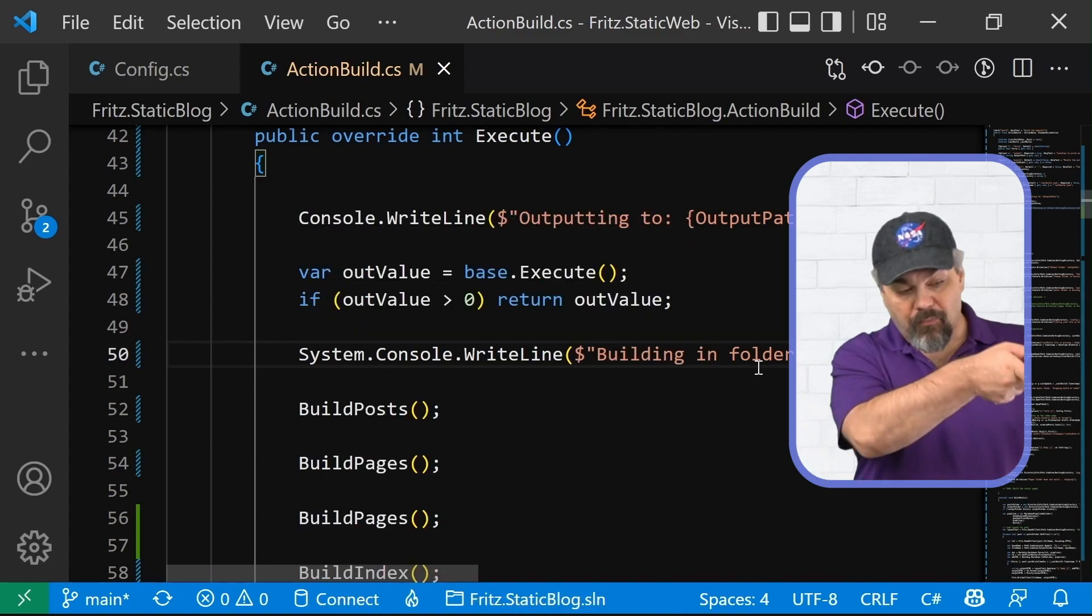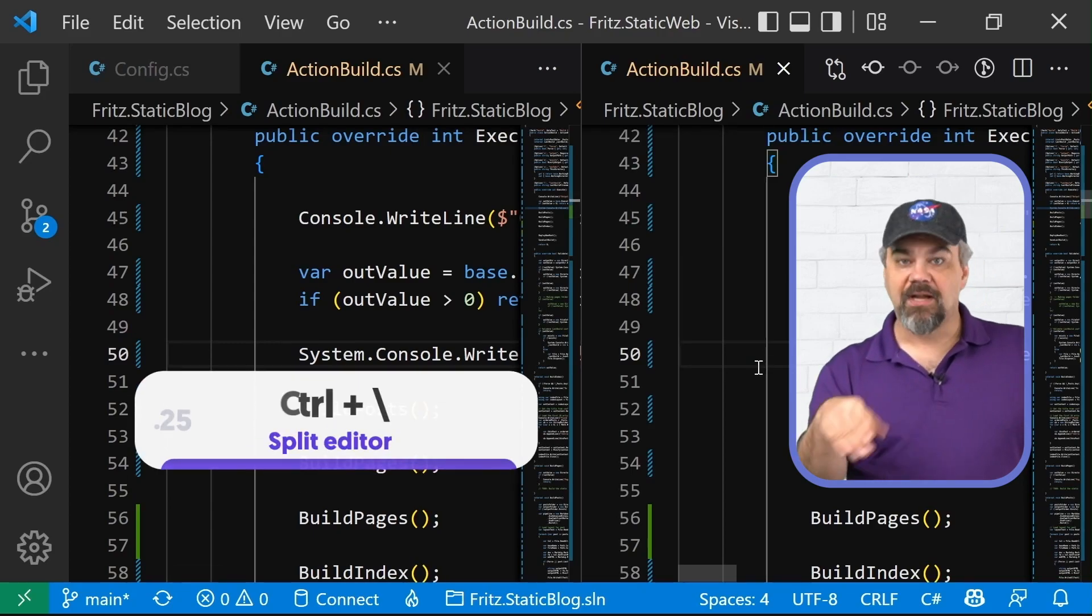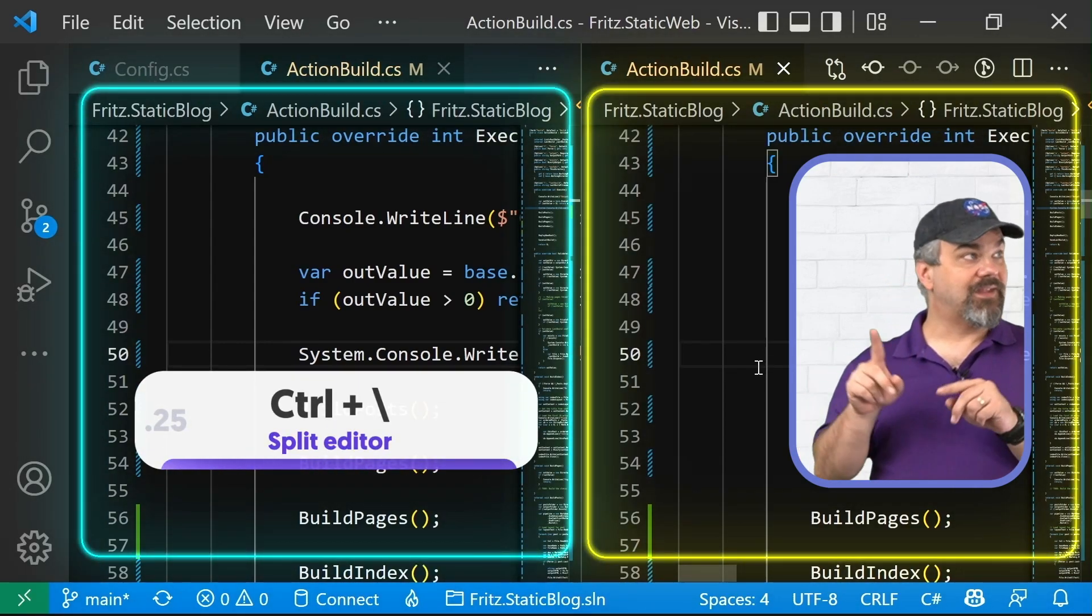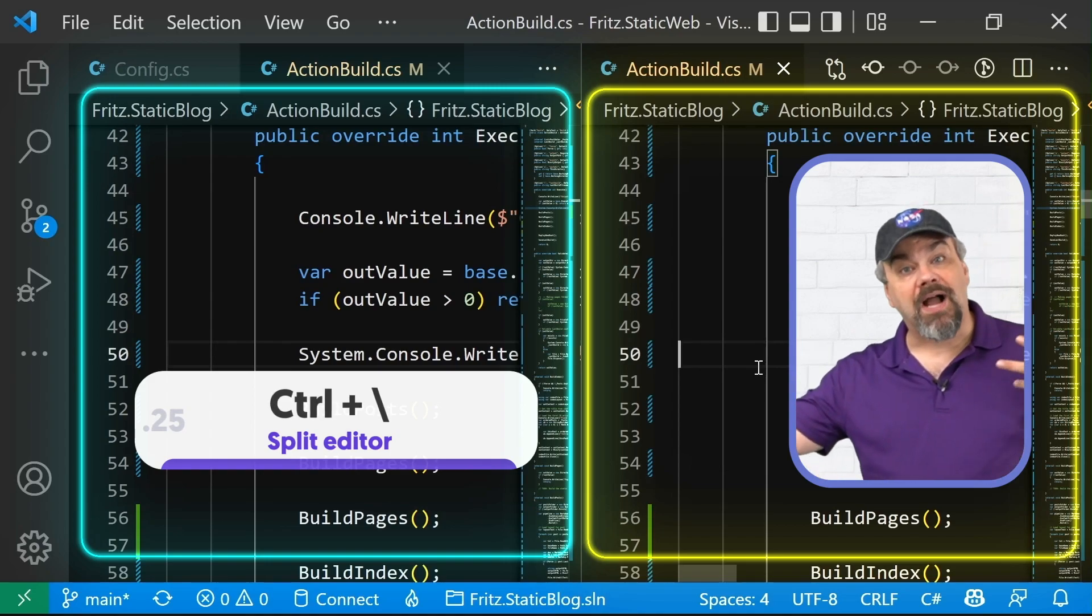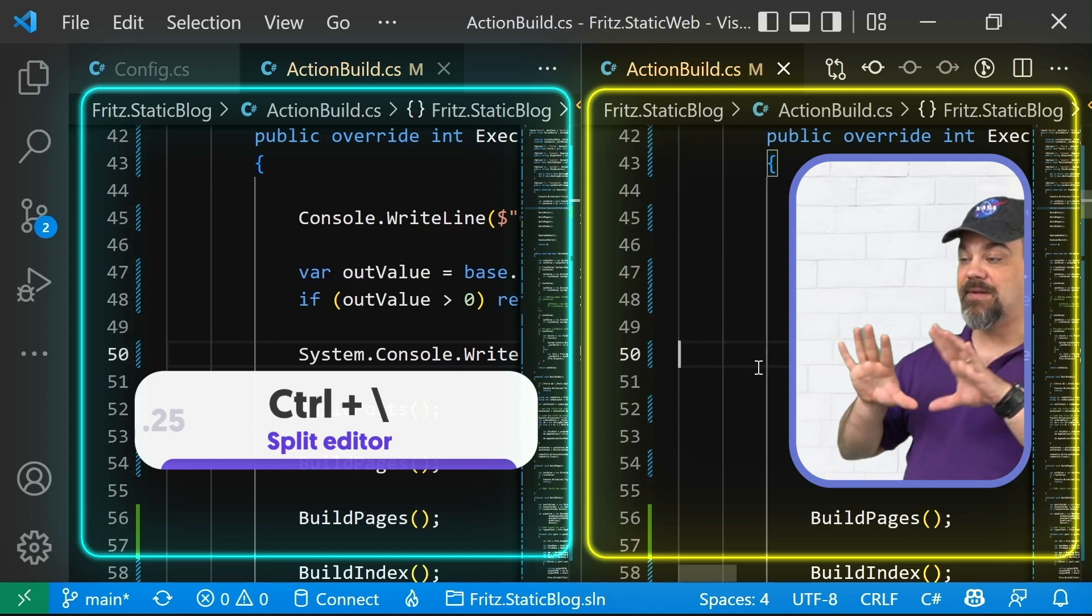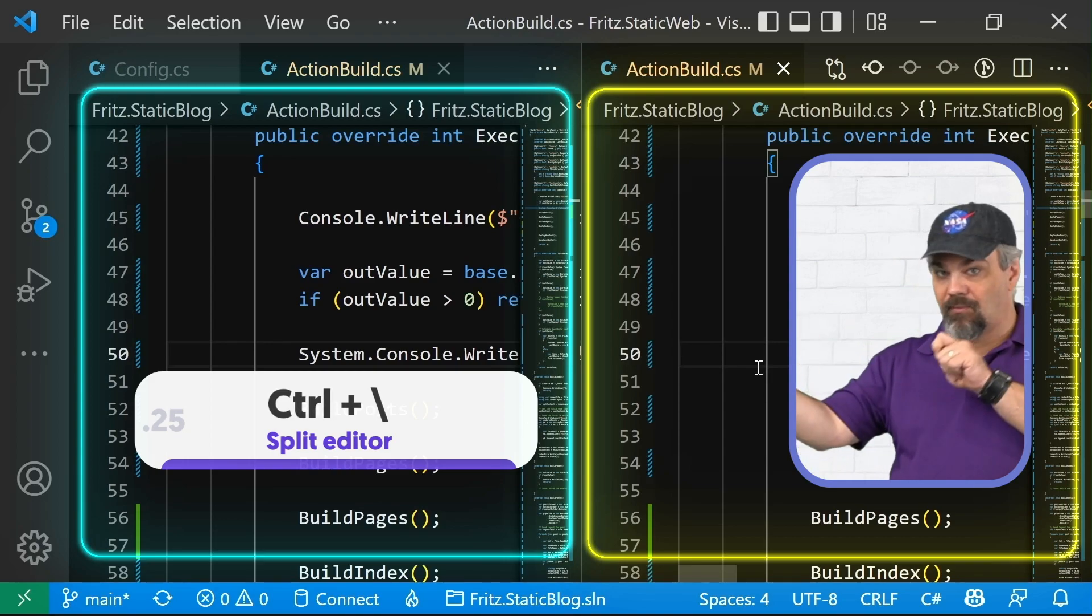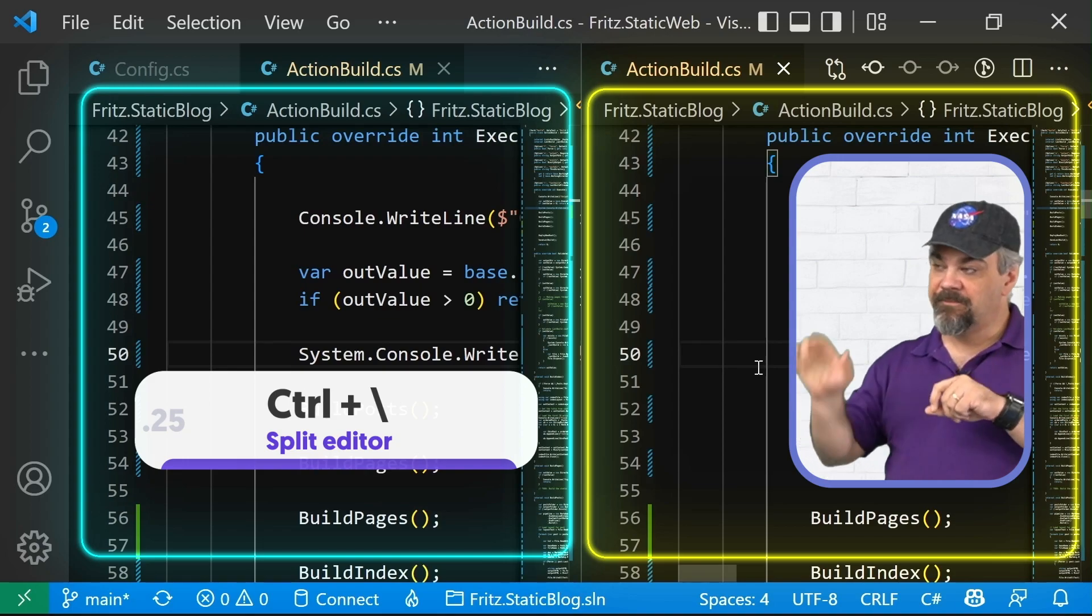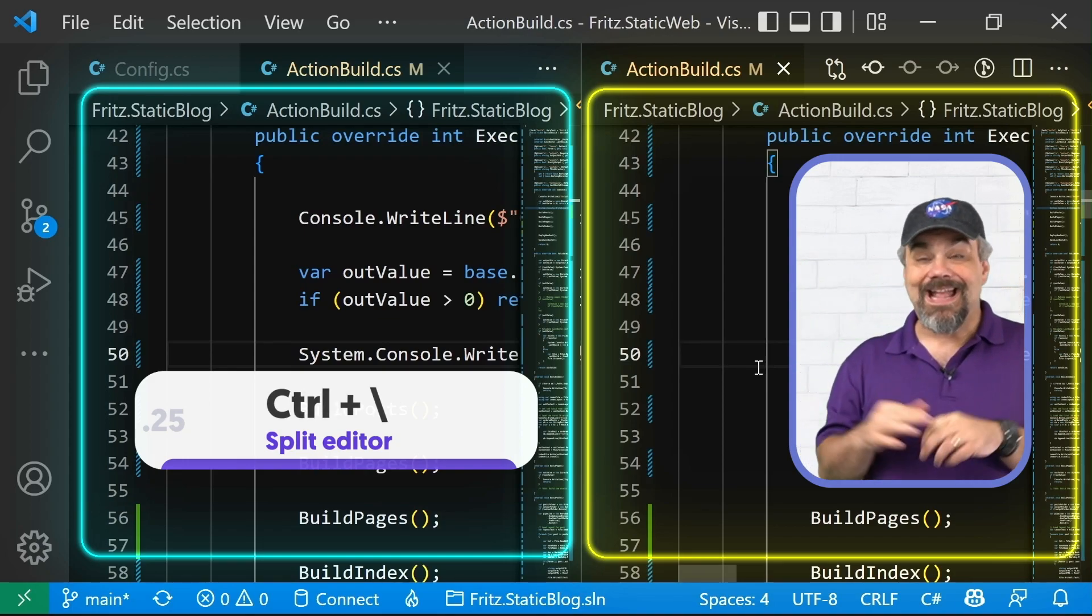If I want to split this editor, I can use control backslash, and it will show me two editors now side by side. If you've got a really wide monitor, this is great to use because you can have two full editors right next to each other, or maybe you want to reference and see things back and forth, split the editor with control backslash.